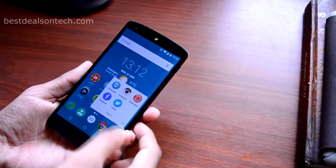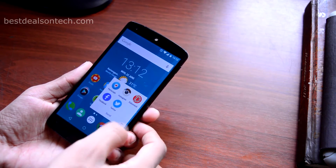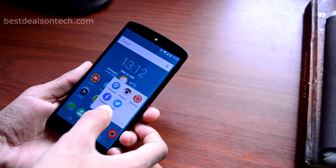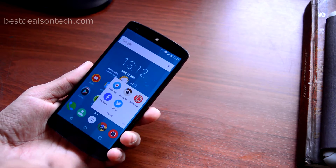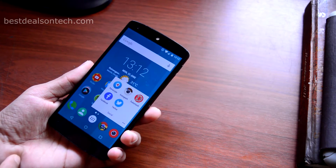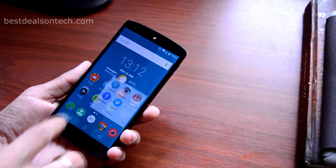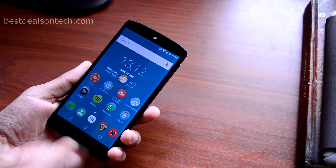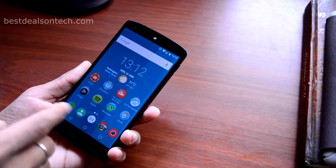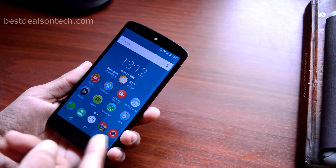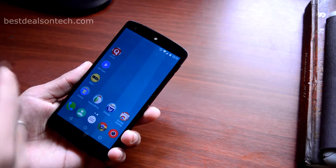Next I have my Social folder where I put all my social applications like Feedly, Instagram, Tumblr, Facebook, and Twitter. On my dock, all the basic applications are present like Call, Contacts, Chrome, and Camera.